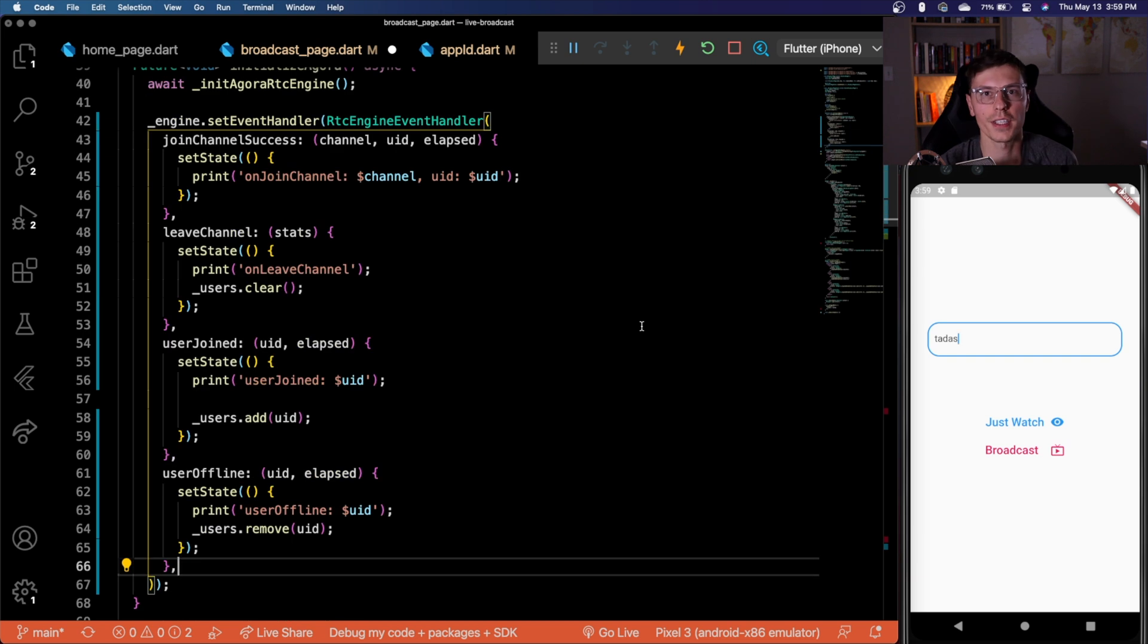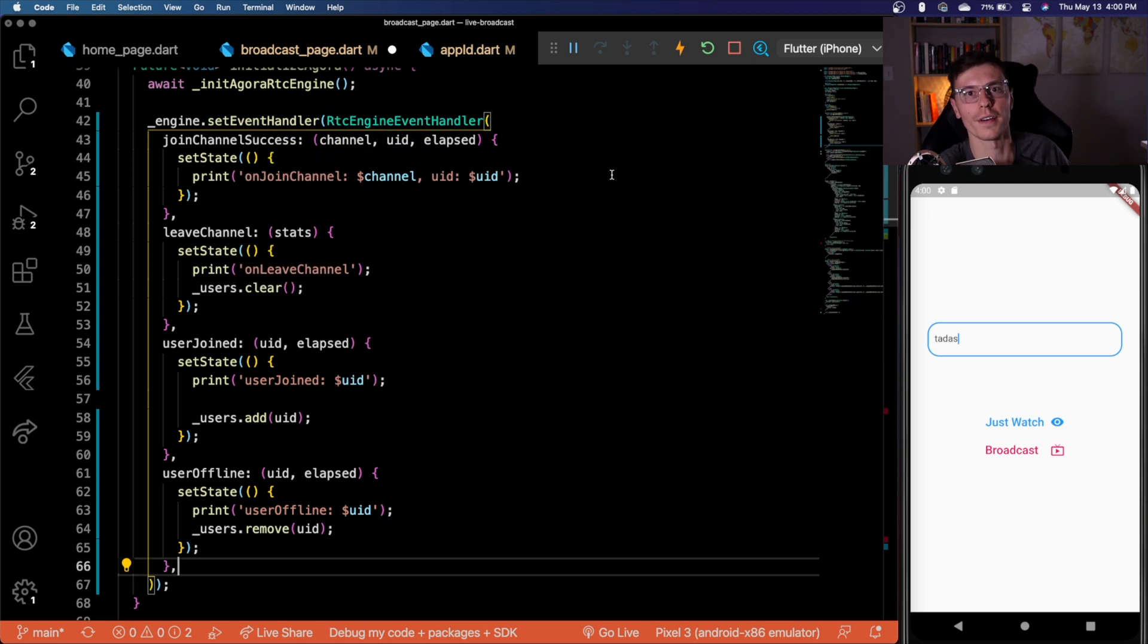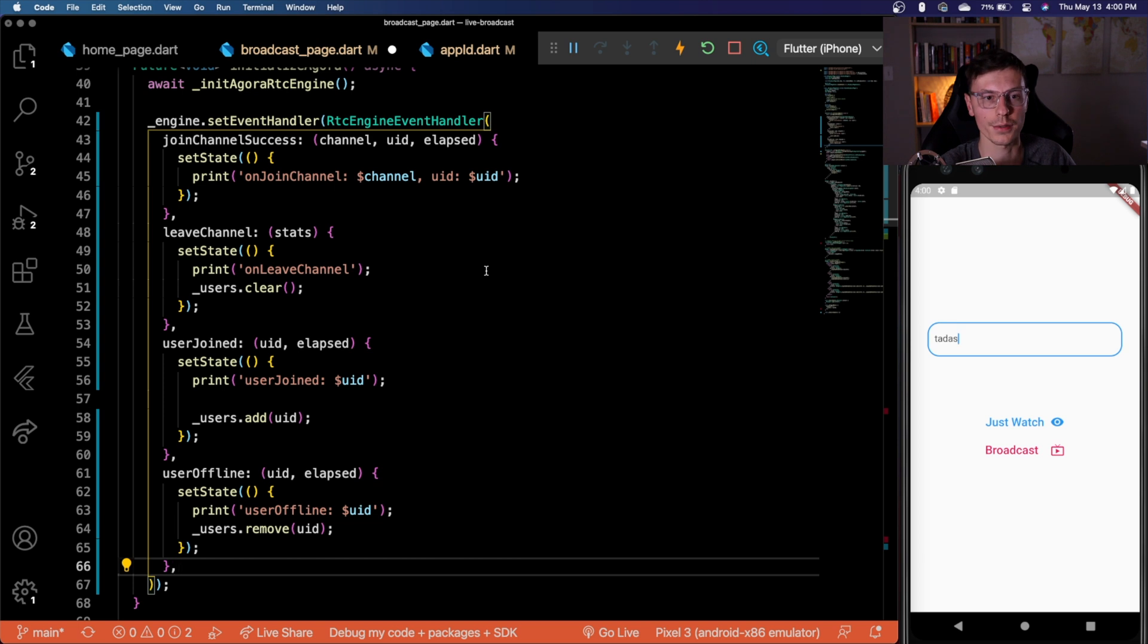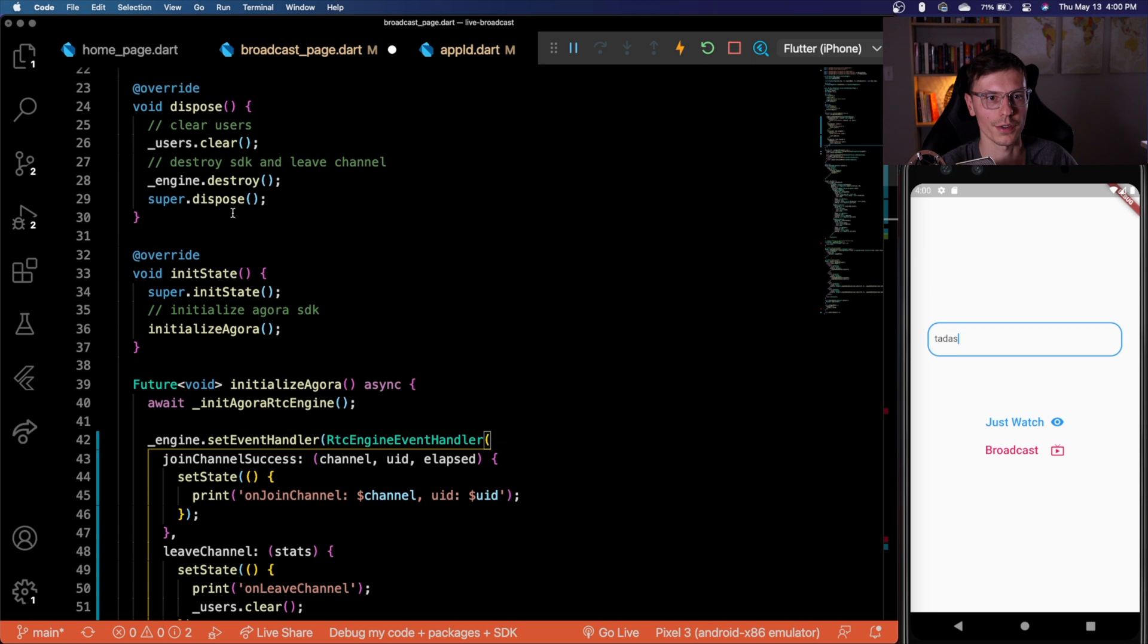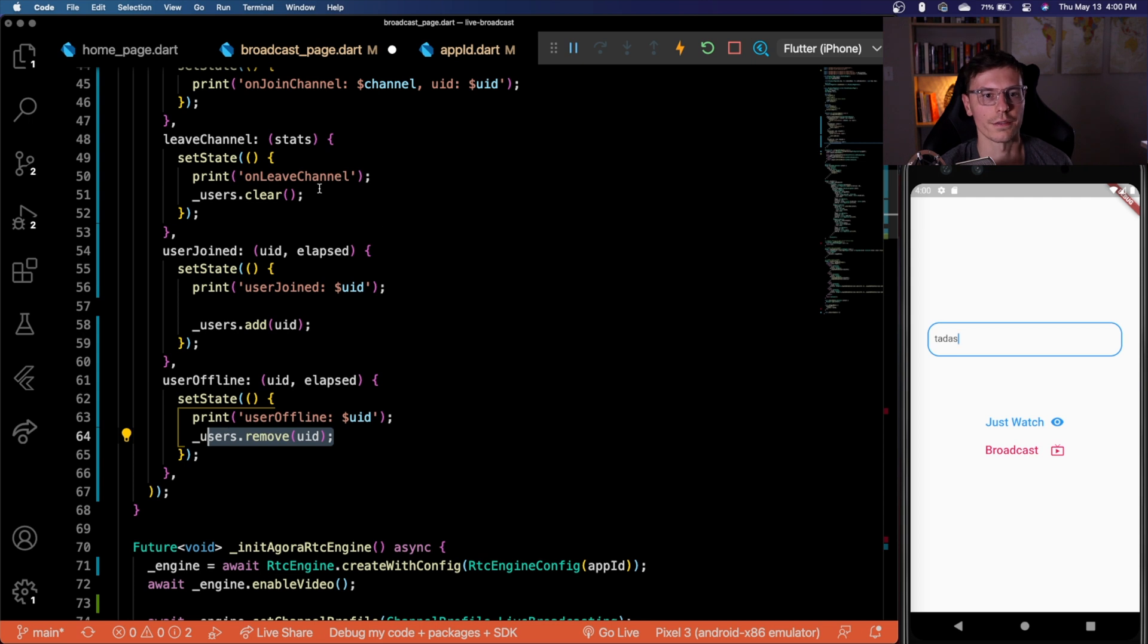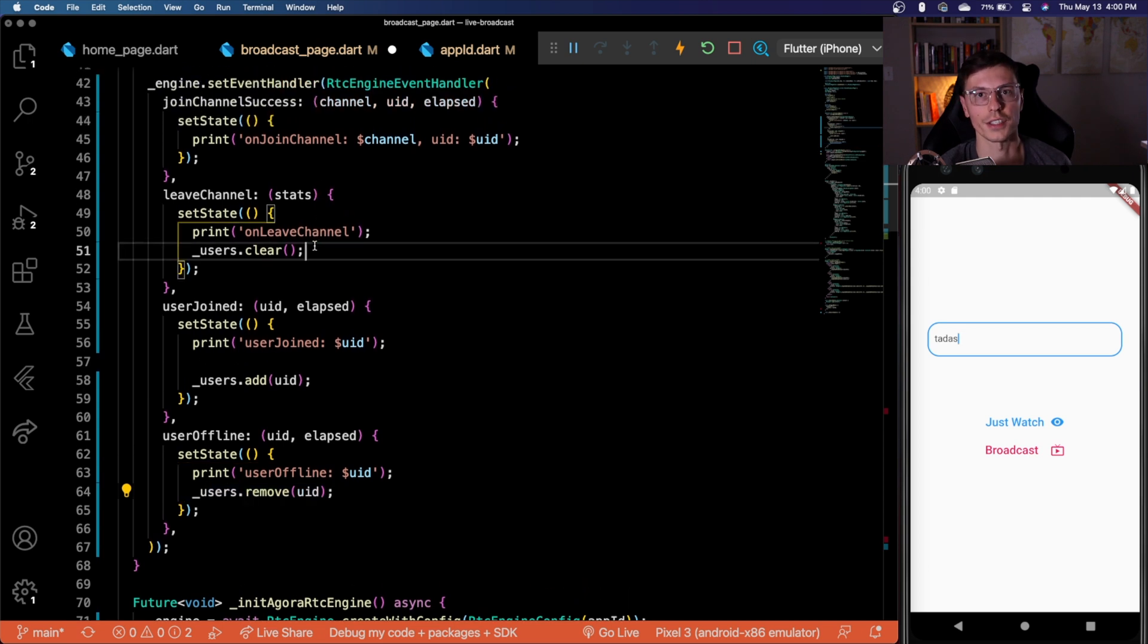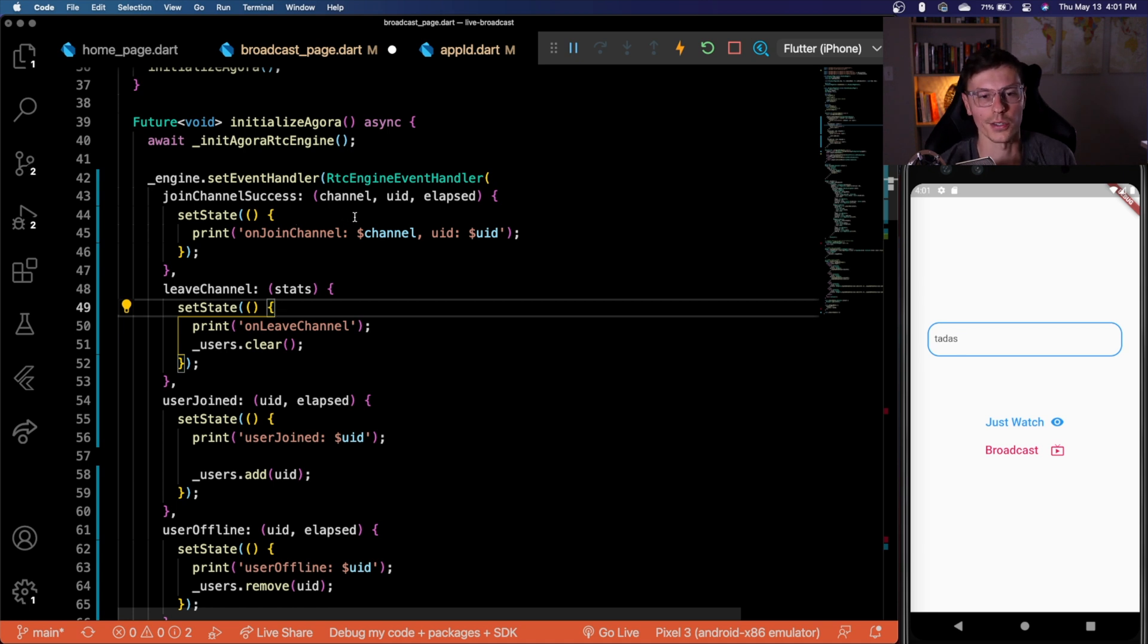And now same thing as for a one to one video call, we have the event handler, which is the main part of the RTC engine. So here we define all the events that can happen within our video call, we have joined channel success, leave channel user joined and user offline. Depending on which one of these events happens, we do different things. So if user joins, we want to add that user to the list of users that we have within this call, which is defined up here. If a user leaves, we want to remove that person from there. And if the channel gets left, we want to just clear all the users. The join channel success is for the local user, we don't really have to do anything here because it's all handled in the UI.